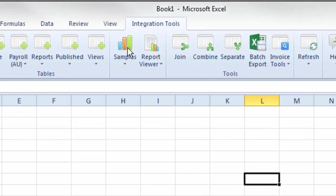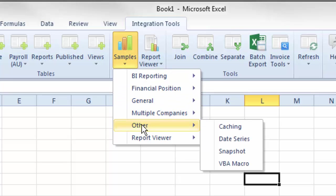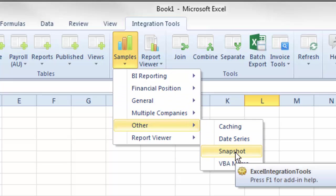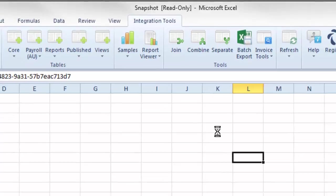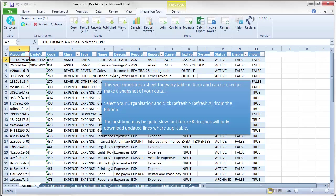Click on samples here. Come down to other. Come down to snapshot. Select snapshot. And the data comes through. So this workbook has a sheet for every table in Xero and can be used to make a snapshot of your data.